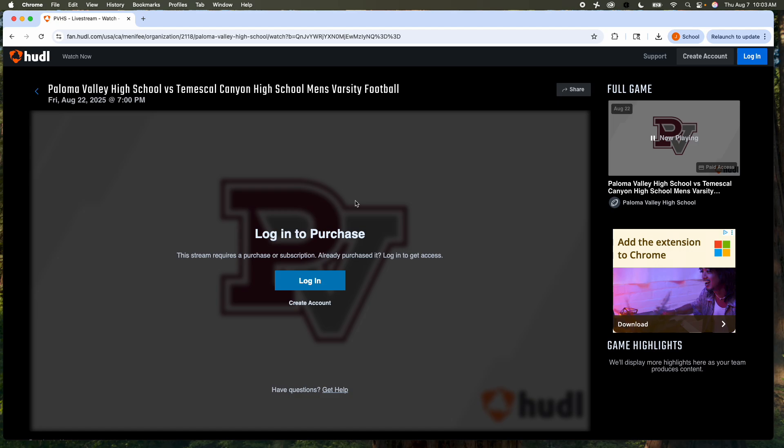You can purchase the season pass for $50, and you can watch every volleyball game, every football game online during the season. This is a great opportunity if you have aunts, uncles, grandparents, or family in Arkansas that want to watch the game. They can also purchase these and watch.